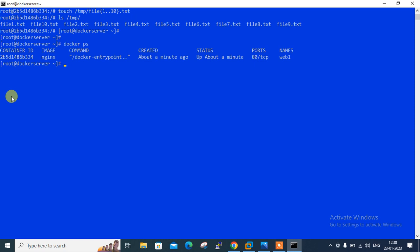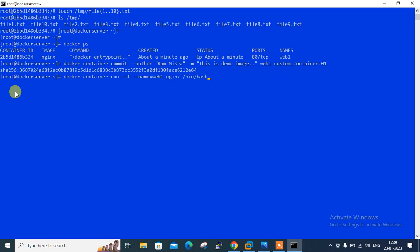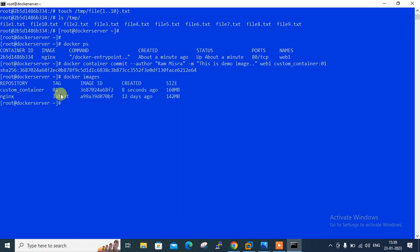Now move to the next step which is I am going to make the container image from this running container using the following command: docker container commit --author 'Raham Mishra' --message 'this is a demo image' web1 custom-container:01. It successfully created. Now you can see our custom image successfully built. Let me check the docker images. You can see that custom-container with 01 tag is there. Look at the size. Sizes differ because I have updated the packages. Earlier that was 142 MB and now currently you can see it is 160 MB.